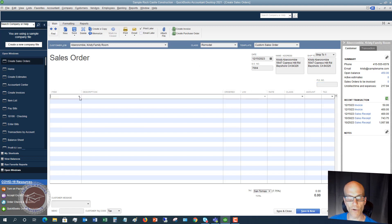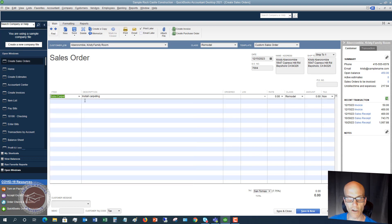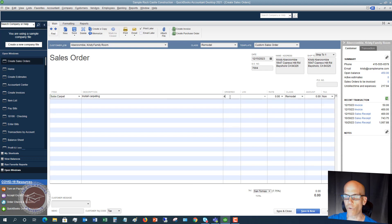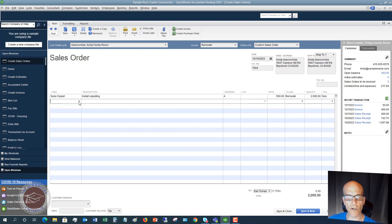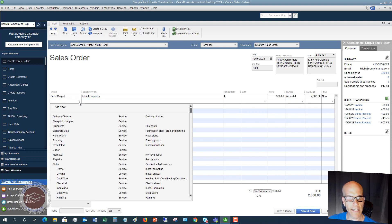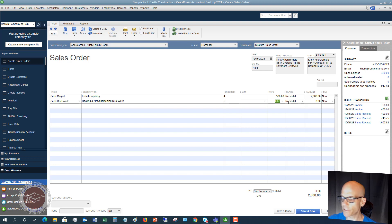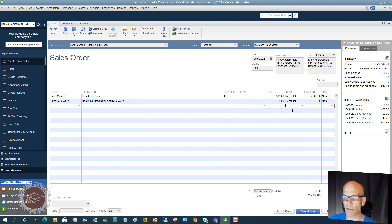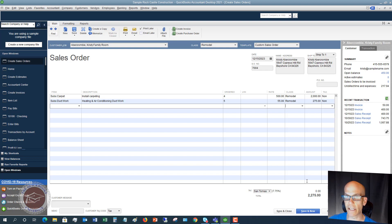Now you're going to choose your items that they are purchasing. So let's say that they are purchasing carpet, installed carpeting. We'll say four, and we're going to say that the rate is 500 bucks. Class remodel. Then we're going to say down here that we're also going to do some duct work, heating and air conditioning duct work. Let's say five, and we'll say that the rate is $55. So we'll say that's hourly rate, 275. So the total is 2275.